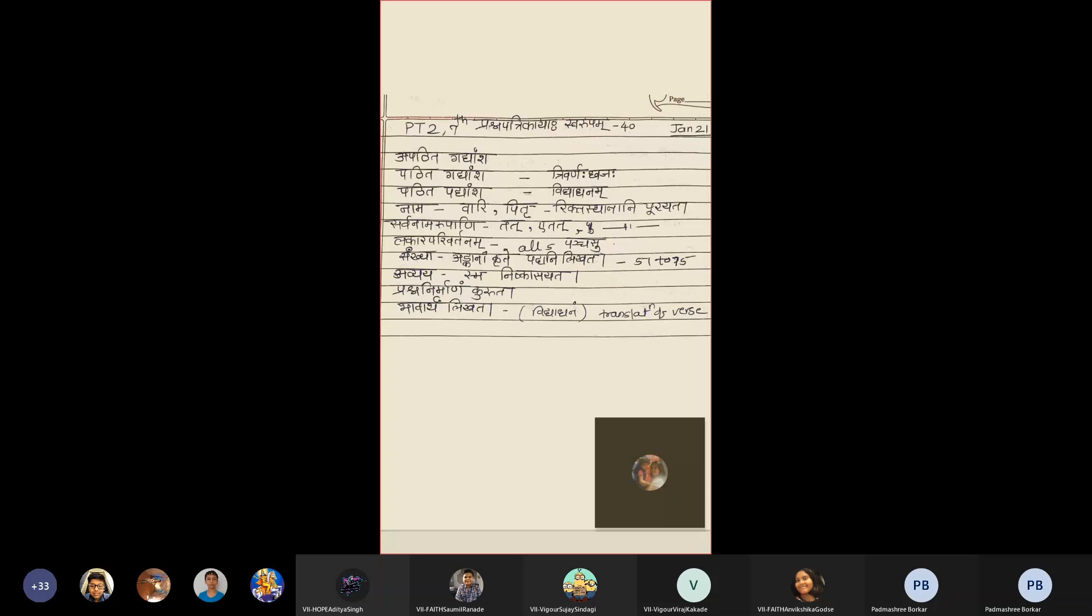Question will be Riktasthanani Khudaya. For Lakara Parivartan, there will be all five. Means Lut, Lung and Vidhaling.